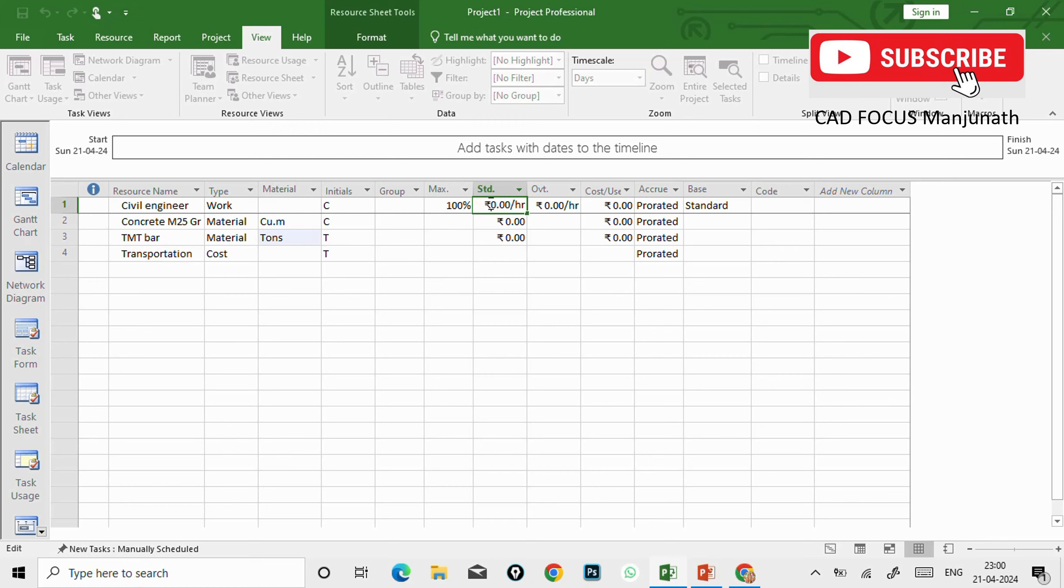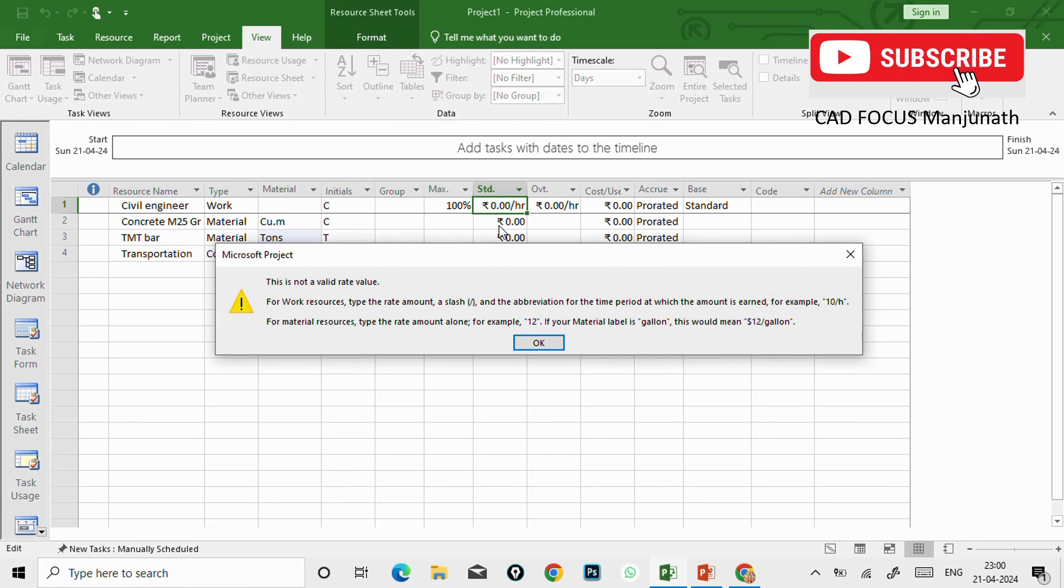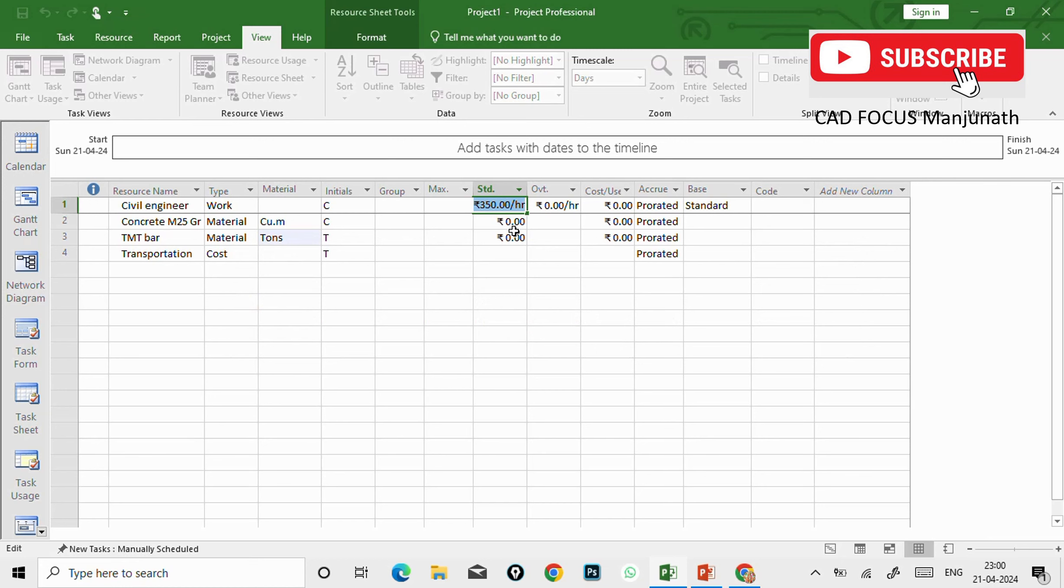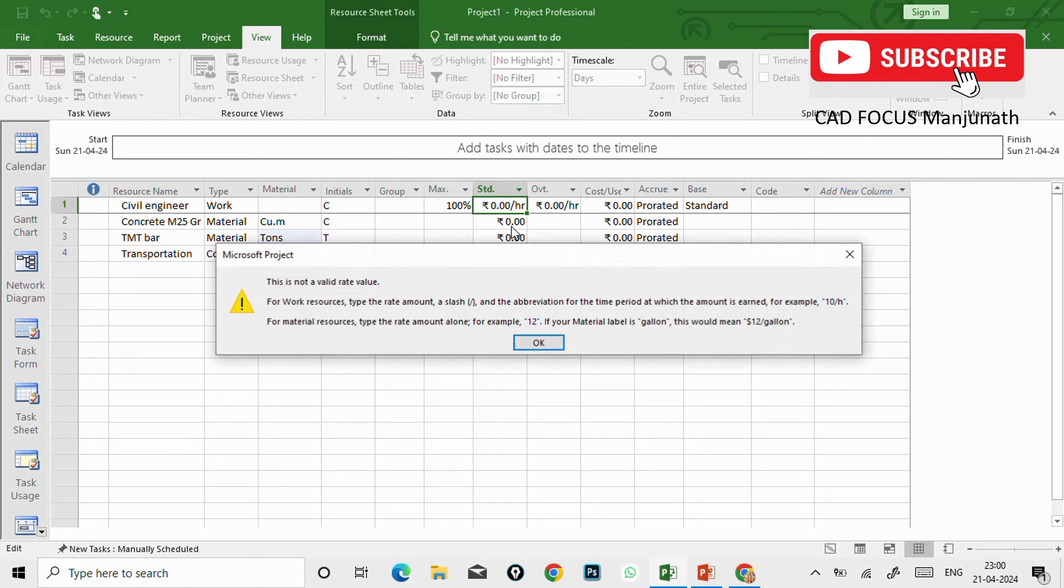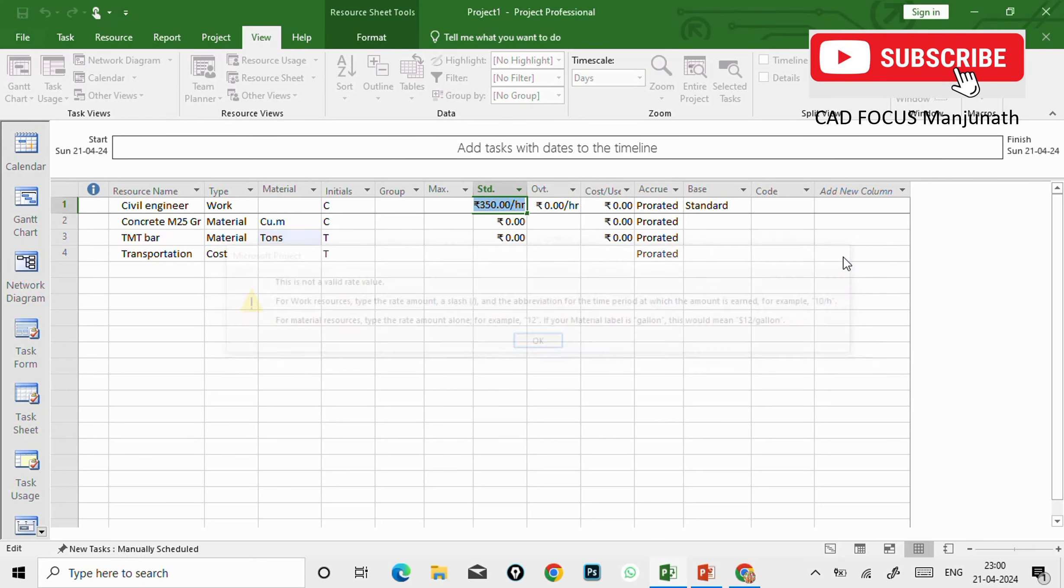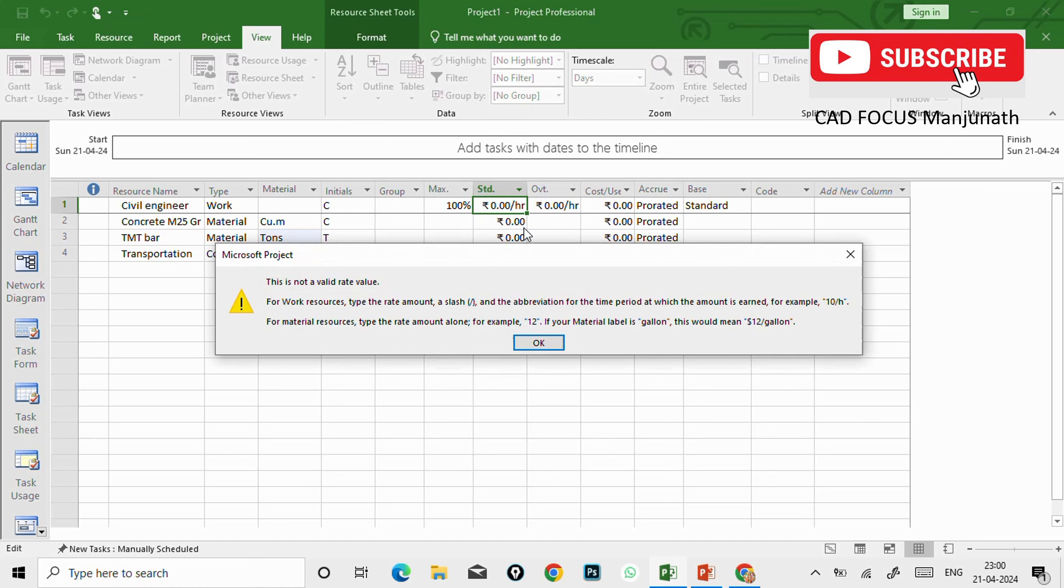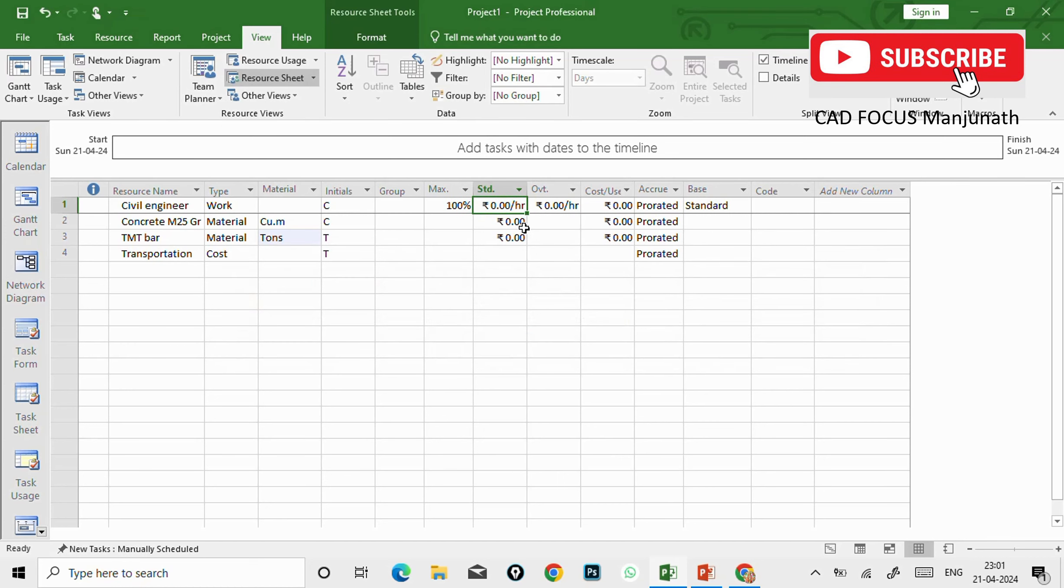And now see here, you need to enter the standard rate of the material and also the manpower. So for civil engineer per hour, I'm going to calculate 500 for example, or you can give 350.